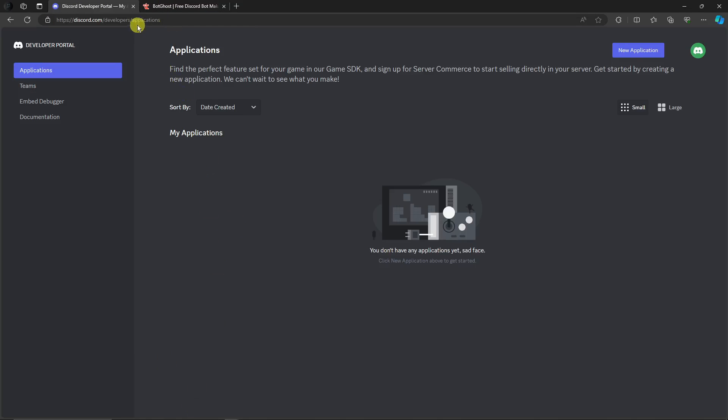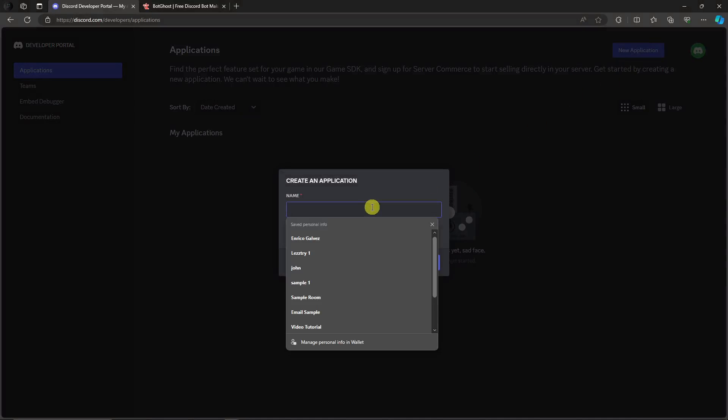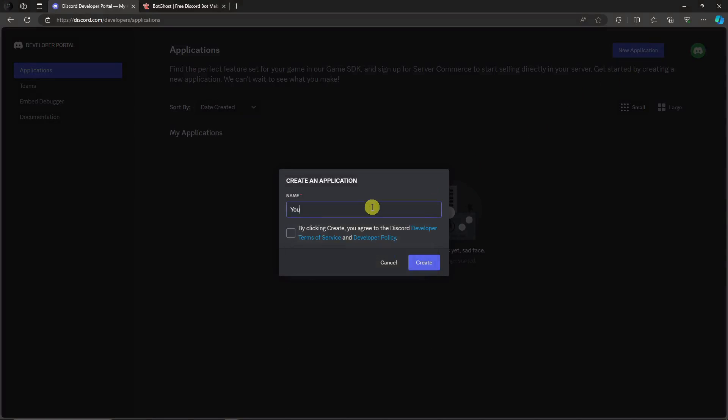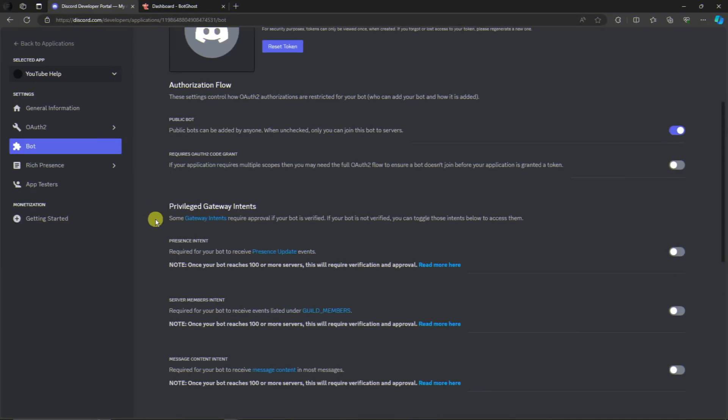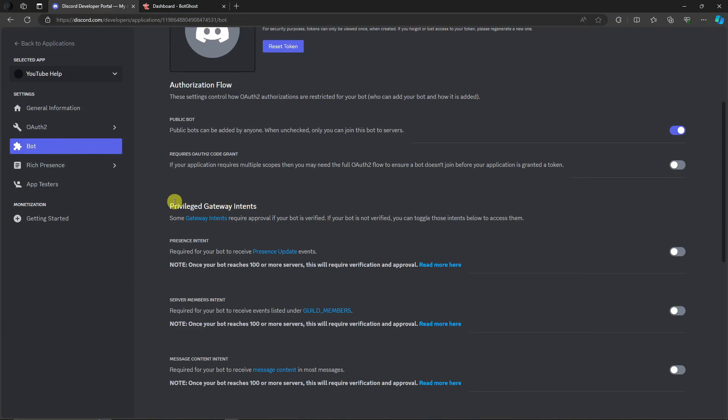The landing page should be this one. Once we're here, click on New Application and name it YouTube Help. You can name anything you want. Click Agree, click Create. You want to look for Privilege Gateway Intents.